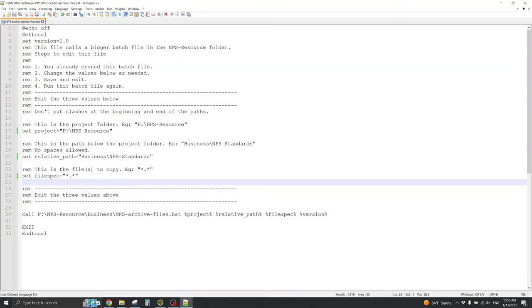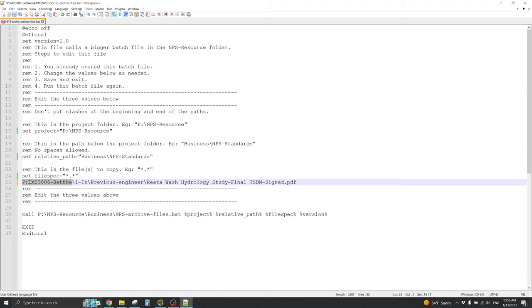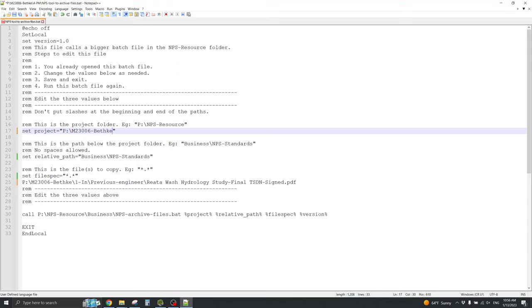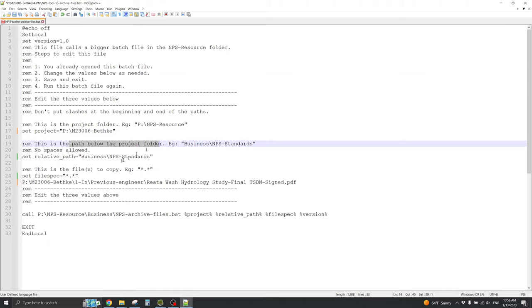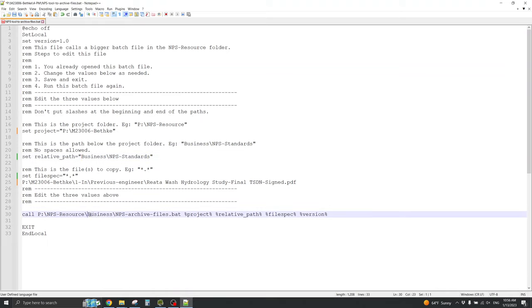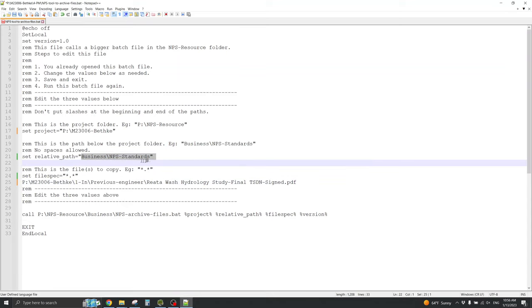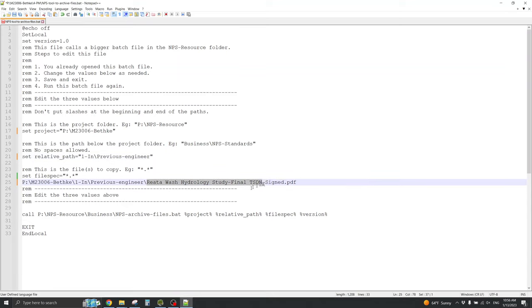Well, I have the path to that file in my clipboard. So, I'll control V, paste. Then, I can grab the project folder, which has been mapped to P, and put it here. It doesn't have slash afterwards, so I won't put a slash afterward. Then, the path below the project folder, and it doesn't have slashes in front or after it, so I won't put those either. This is me. In previous engineer. And then, here's the culprit file. That's all I want to archive right now.